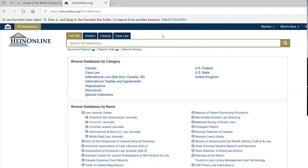My email address is jonathan.briggs@fortbend.lib.tx.us. You can also go on our law library page on the main library website — our contact information is on there as well. We also have a Facebook page. So let's talk a little bit about Hein.